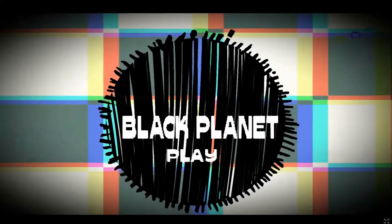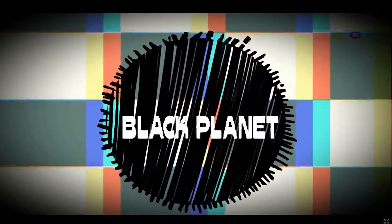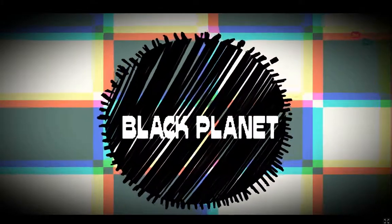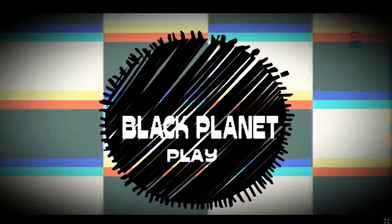And welcome back folks, welcome back to our Ludum Dare game marathon. Today we are playing it up, we are playing Black Planet.